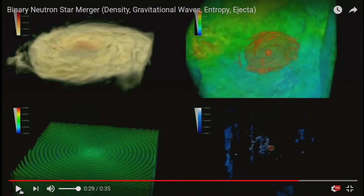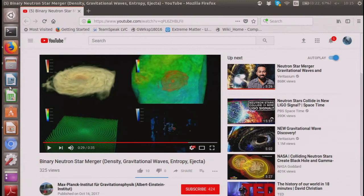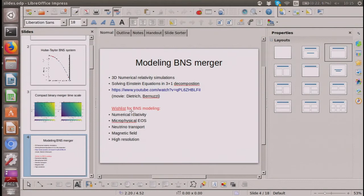To summarize what we see in this simulation: these are computationally very demanding and include a lot of physics. We need numerical relativity — solving the Einstein equations in a 3+1 decomposition — a microphysical equation of state to plug in the properties of matter, ideally neutrino transport because it's the easiest way for the system to shed energy, and magnetic fields. This is a wish list; no simulation can put all these together at high accuracy, but the movie I showed included at least the first two.